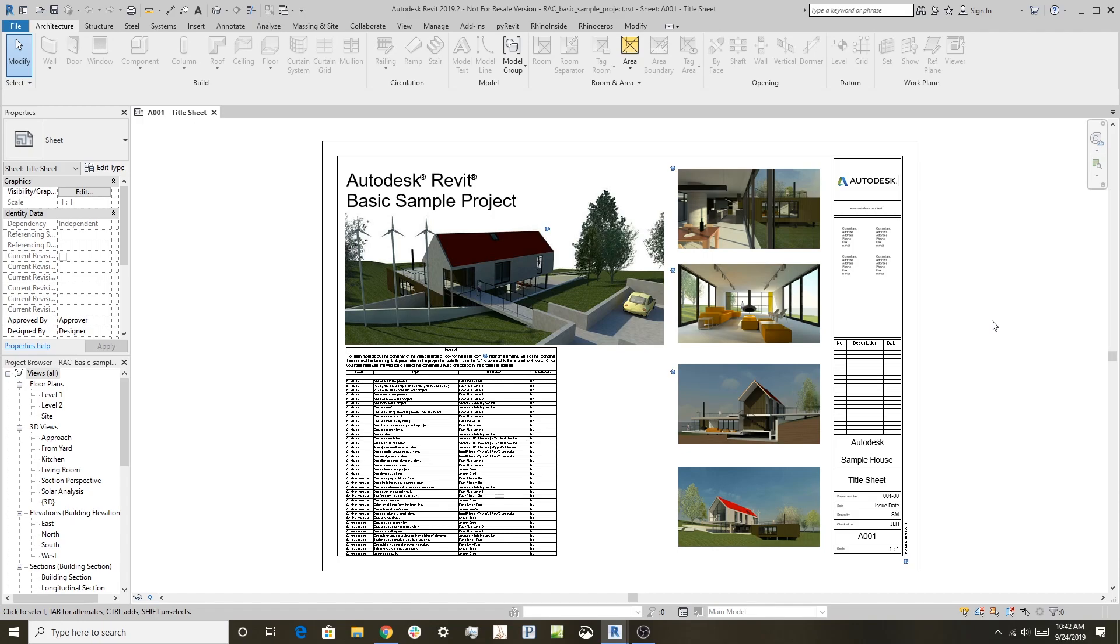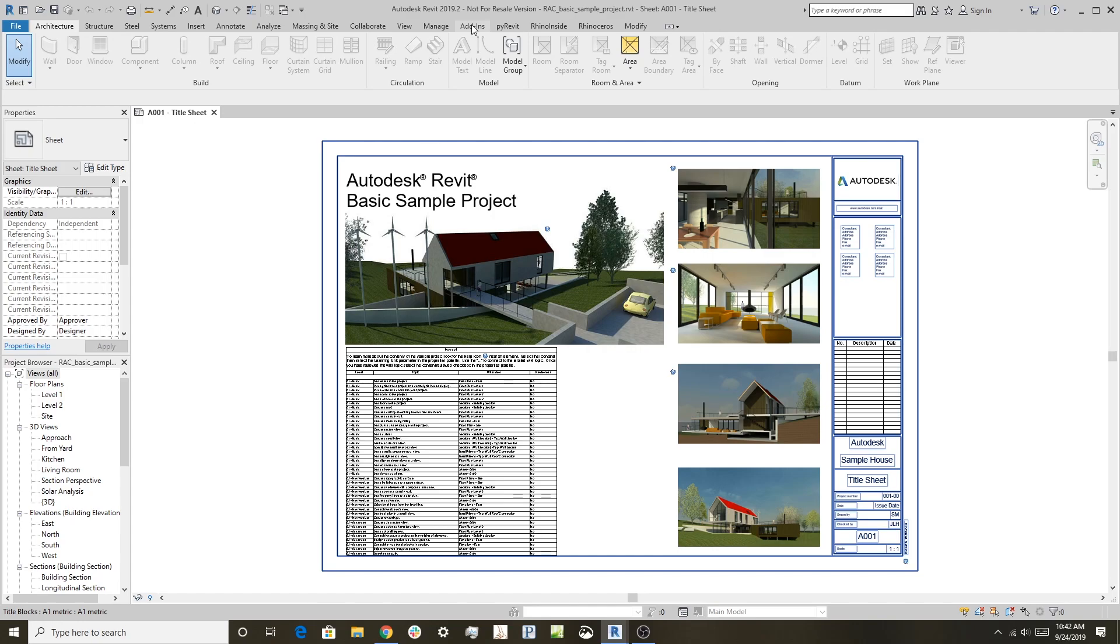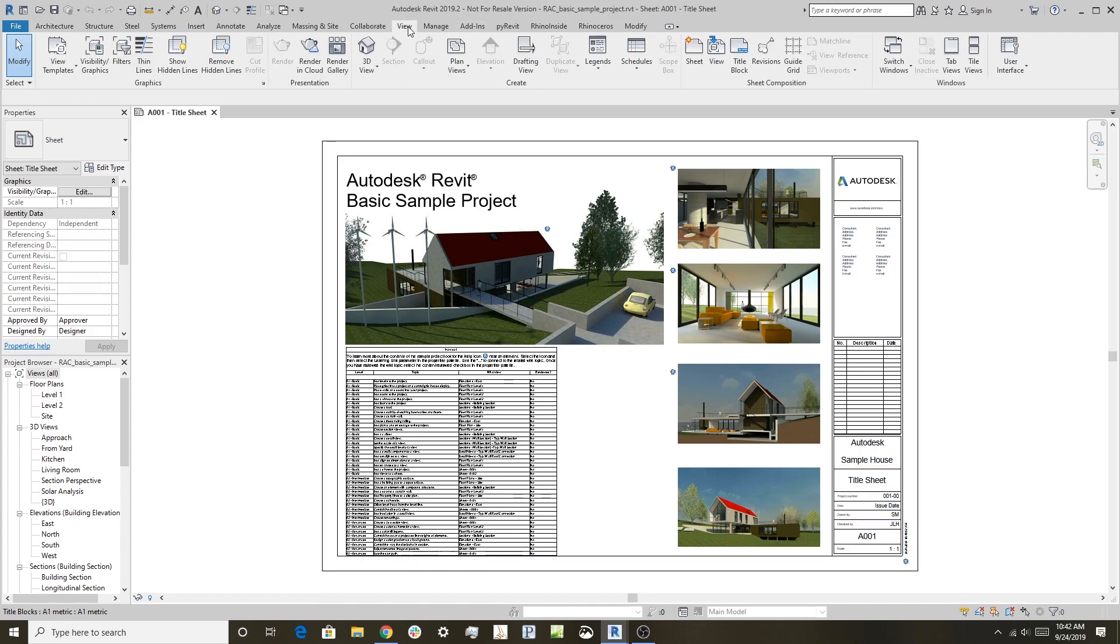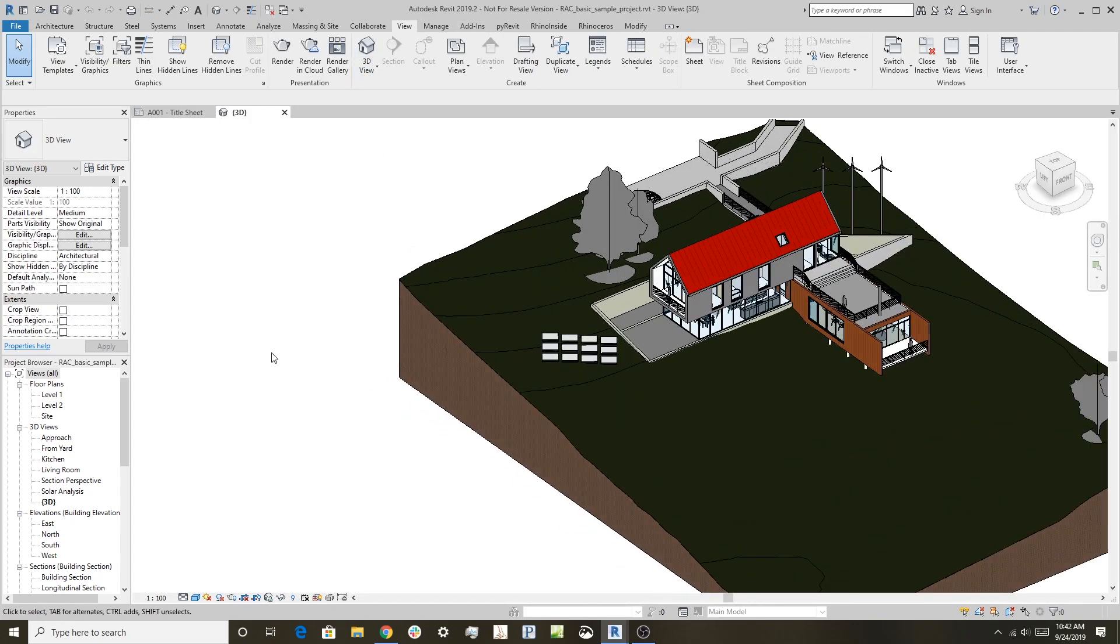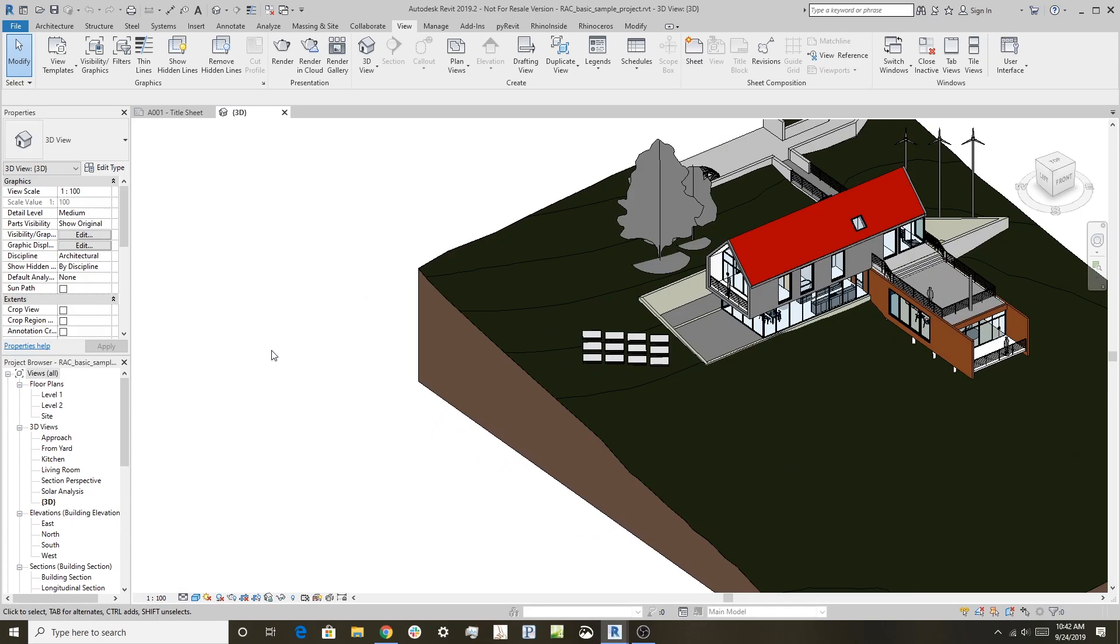What I start with here is just the standard everyday Revit sample project. It's a good example. I'm going to go in here and start a 3D view of it so we can see what's going on.